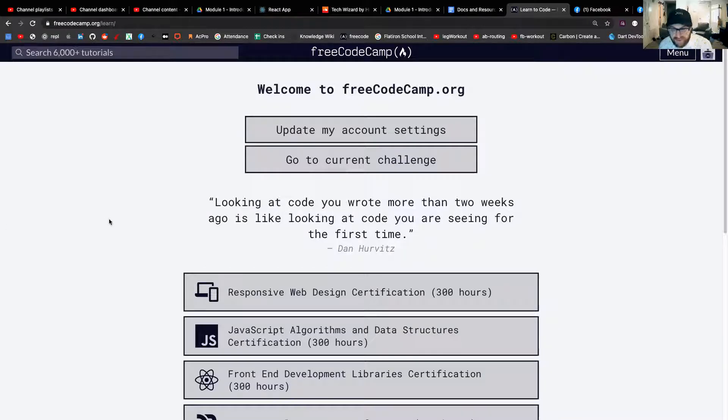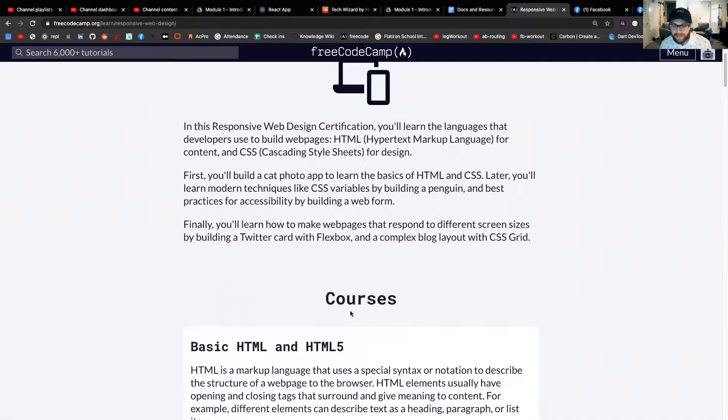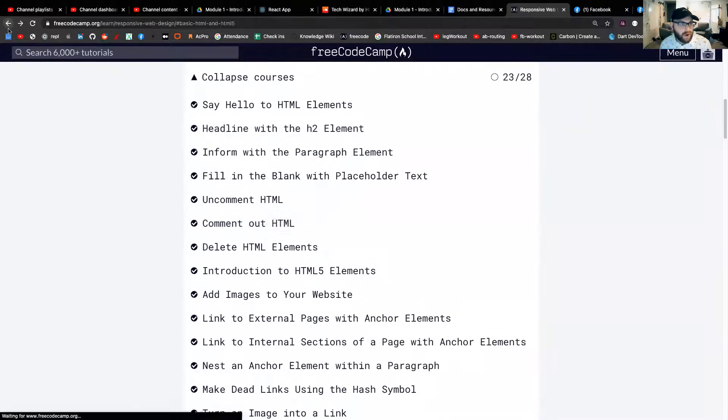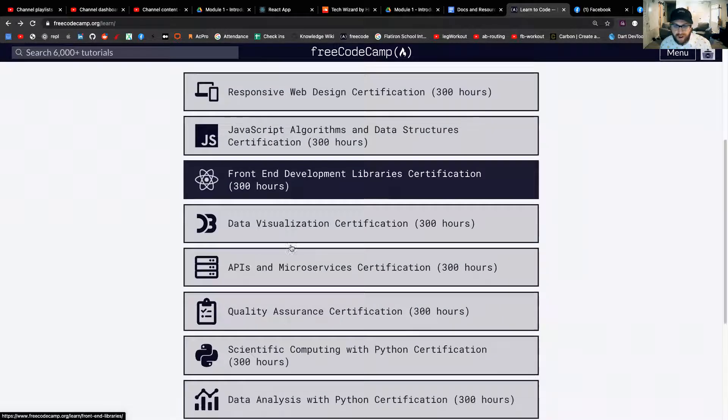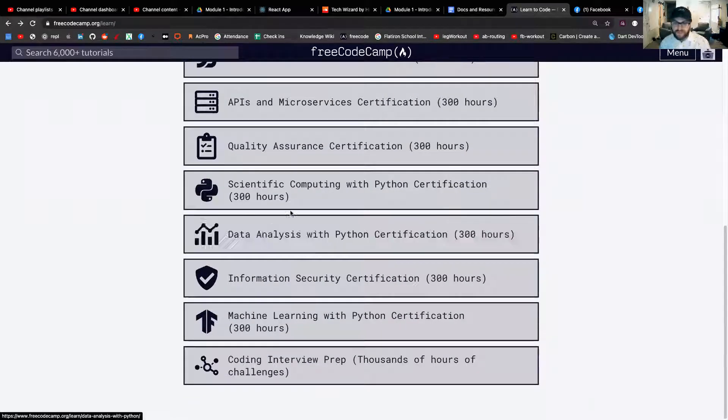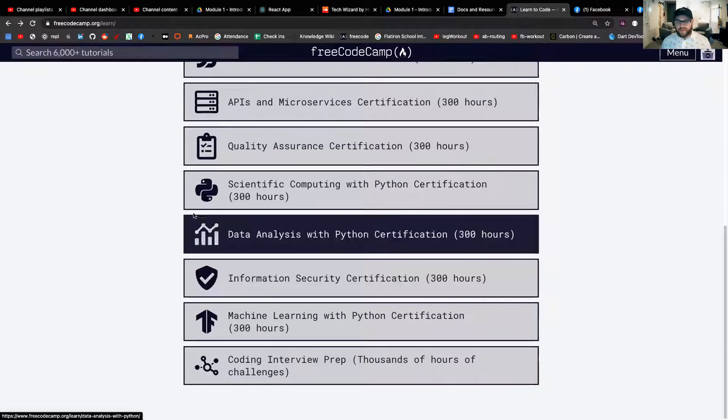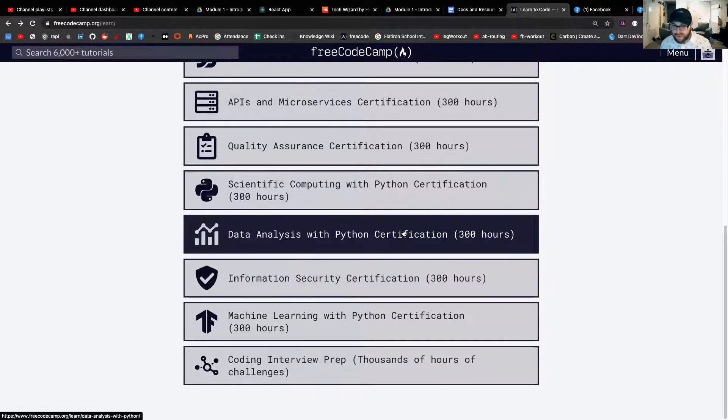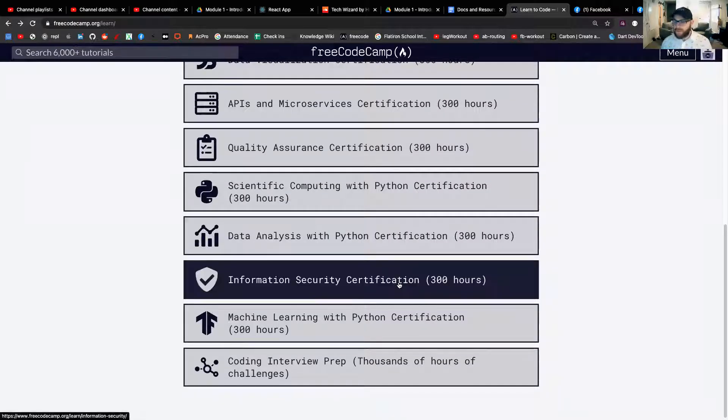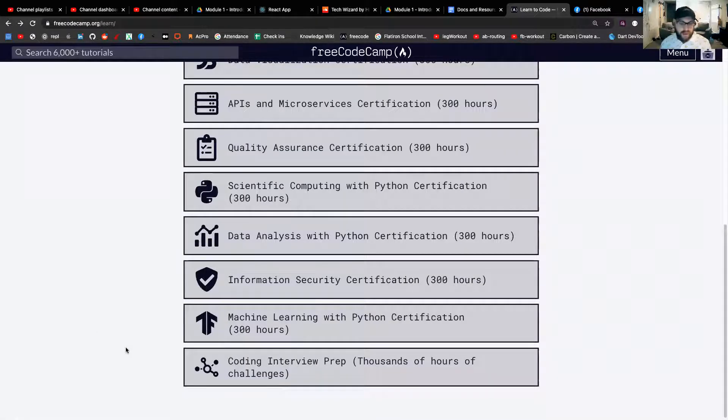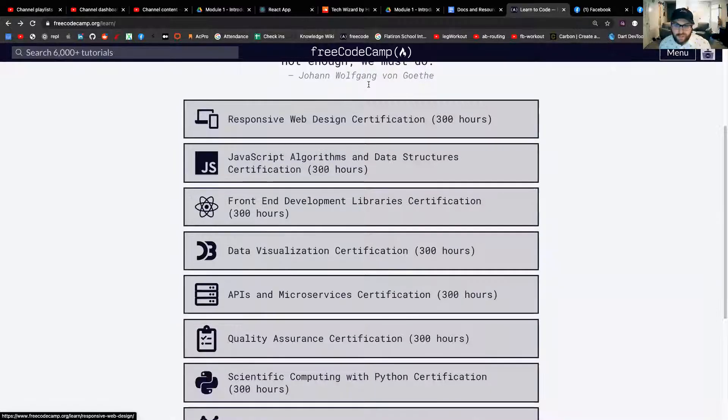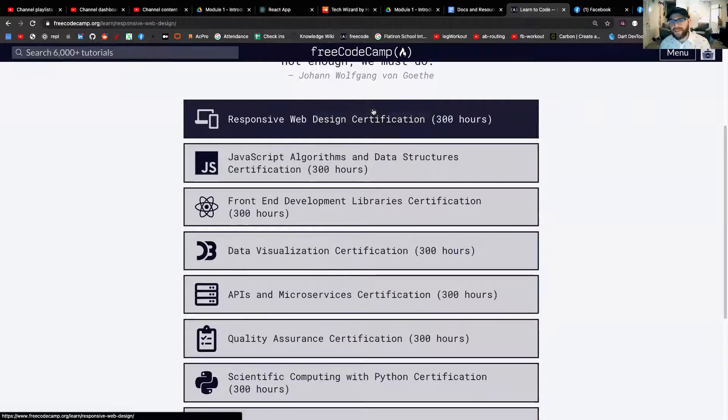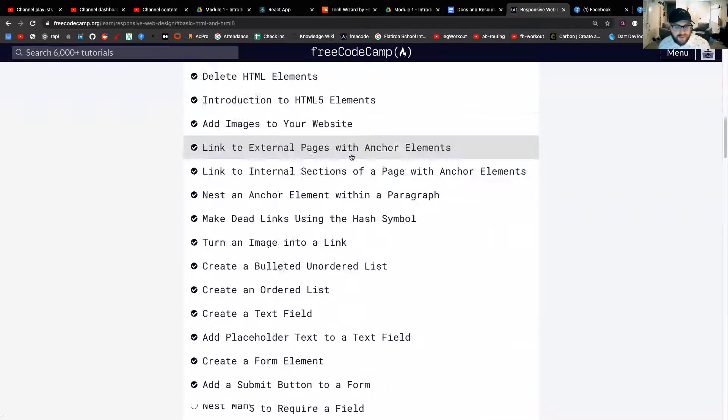So the thing that I want you to do is I want you to go to responsive web design. Now, something to note about freecodecamp is there are hundreds of hours worth of material on here, and by no means do you have to do all of it. See all this stuff about Python? Don't care. See all this stuff about data analysis? Don't care. Information security? Don't care. Not that that's not important. All these things are important, but the only thing that we care about right now is this responsive design certification.